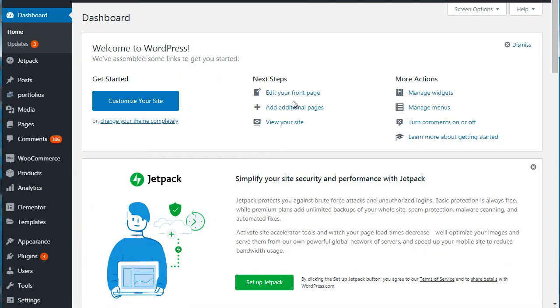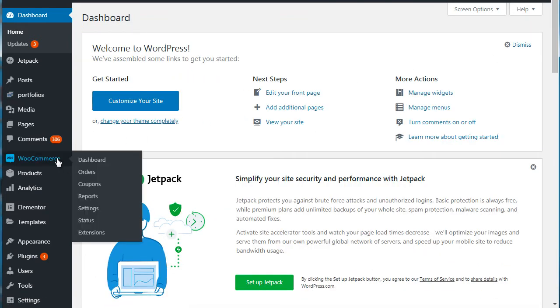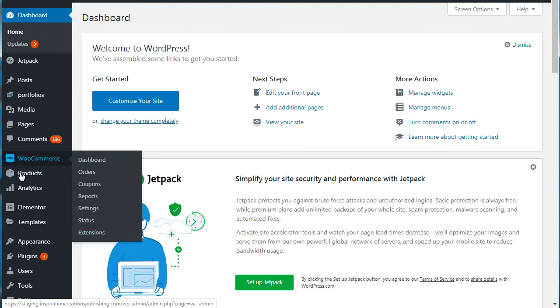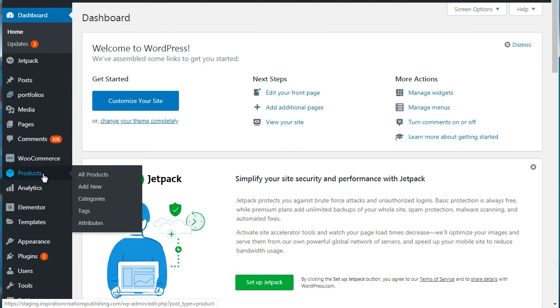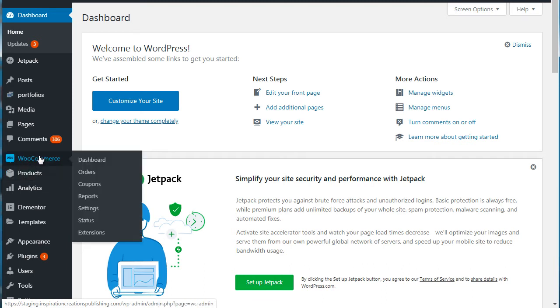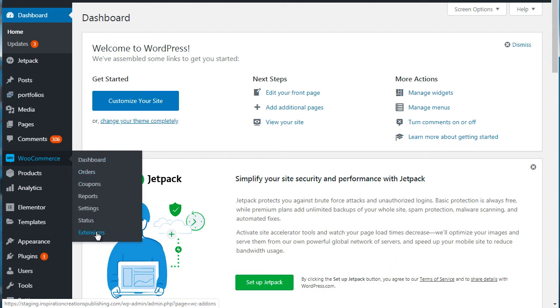So to access the WooCommerce plugin, all we need to do is go under here. Products are located under a different sidebar option called products. They're not located under the WooCommerce section. In this video we're going to talk more about this section right here.